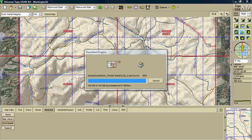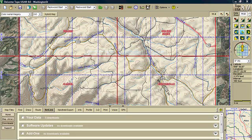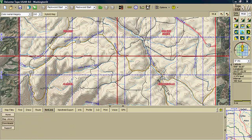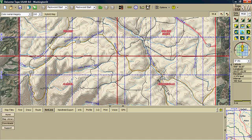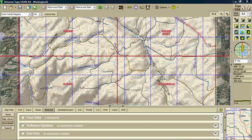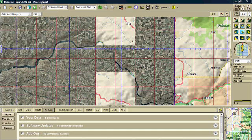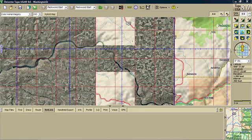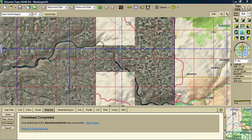And once it completes 100% it finalizes the file and refreshes the screen and shows you the selection that it currently downloaded. So if you had more downloads it will actually zoom out and show you the downloaded area. And there you go. It shows a beautiful display there of the downloaded area and this completes the tutorial.